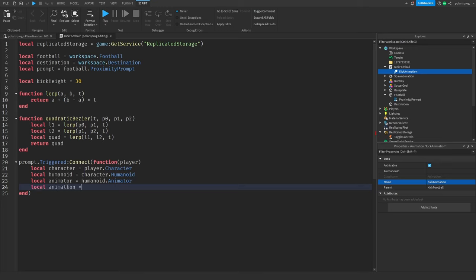Then we do kickAnimation:Play(). We'll get the starting position: local startingPosition is equal to football.position. Now I'm going to use task.spawn(function) with a for loop: for i equals 0 to 1, stepping by 0.03, do football.CFrame equals CFrame.new(quadraticBezier(i, startingPosition, ...